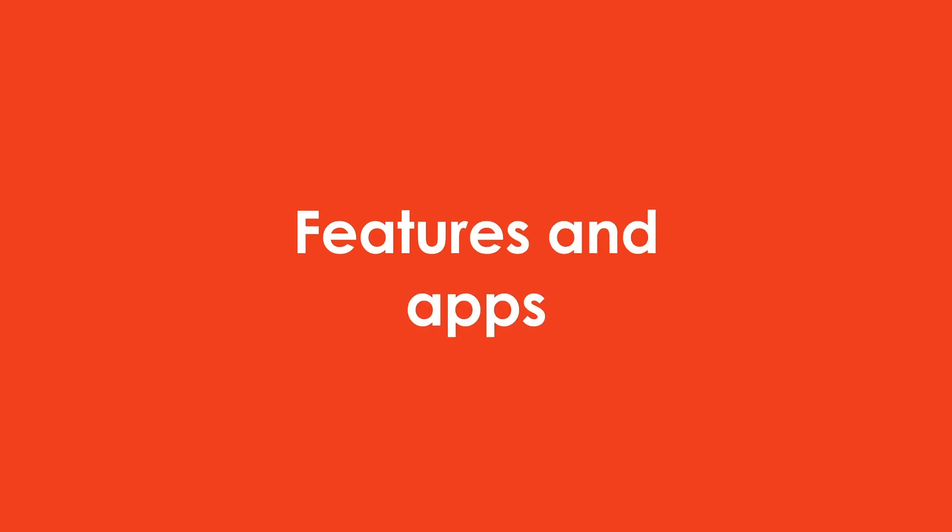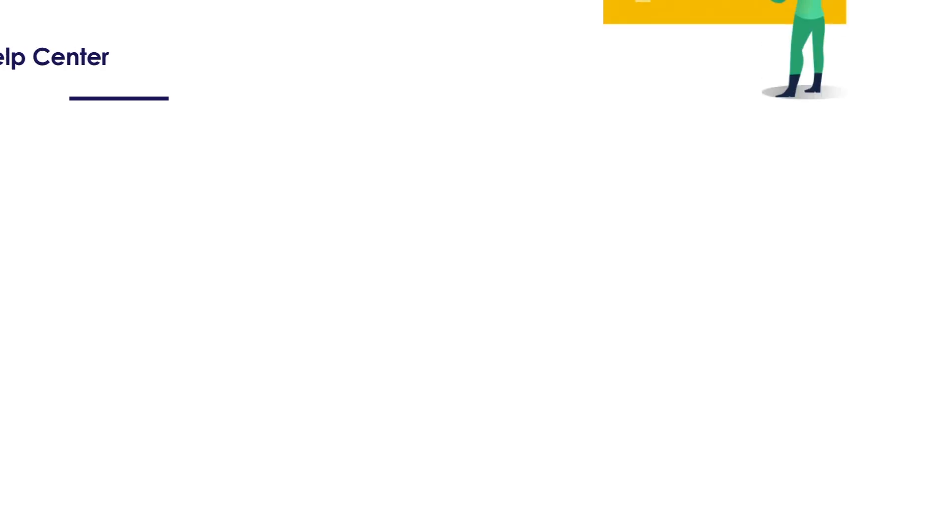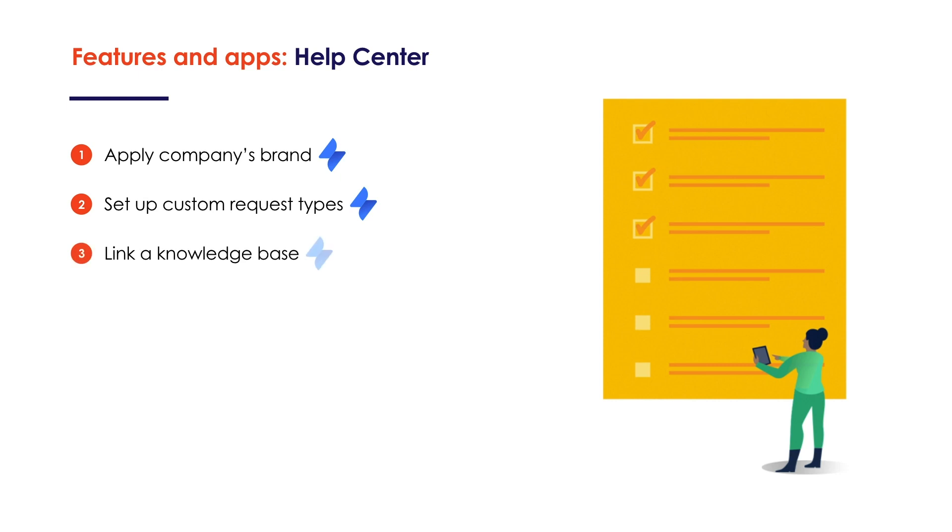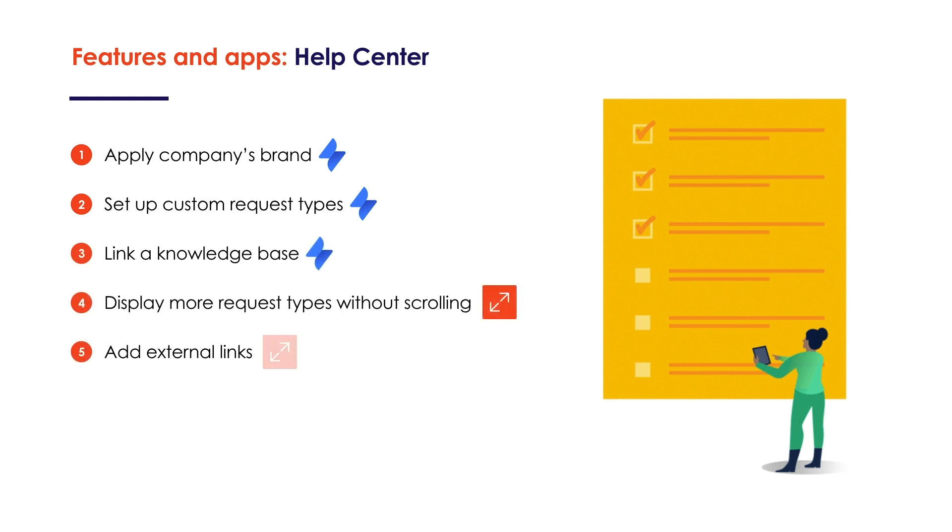Here are the features that can help you achieve that. On a Help Center, we can apply our company's brand, set up custom request types and advanced permissions, link a knowledge base in Confluence, display more request types without scrolling, add useful external links to the header panel, and provide multinational customers with complete translations.